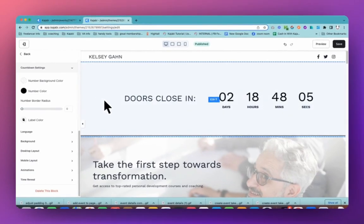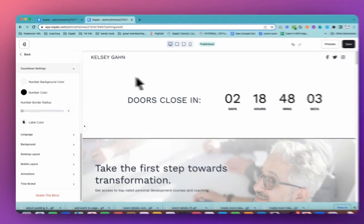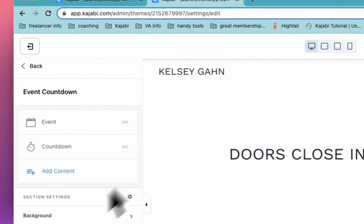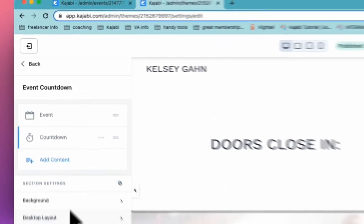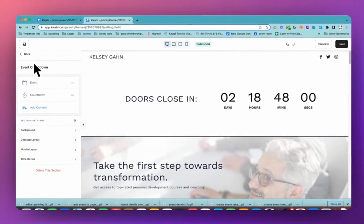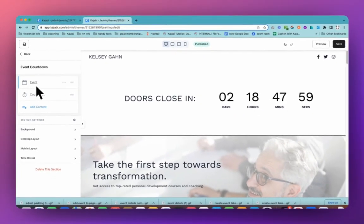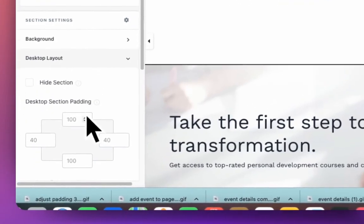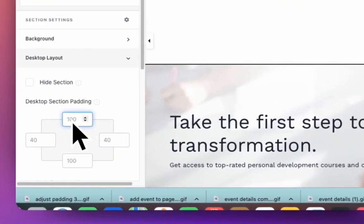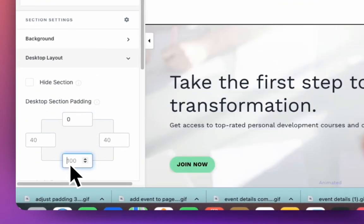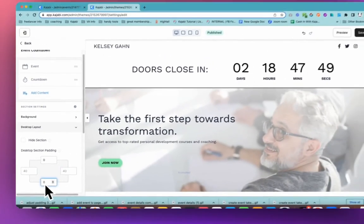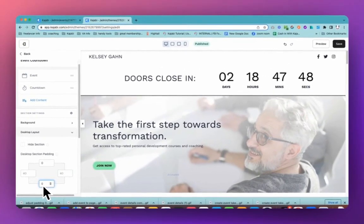Now this is still a really big section. So there's one last change that we need to make and that is coming into the section settings. So not the block, these are the blocks and this is the whole section and we want to go into our desktop layout and change this to zero. So changing it to zero is what's going to shrink everything up and make it much, much smaller and a little bit more appealing.